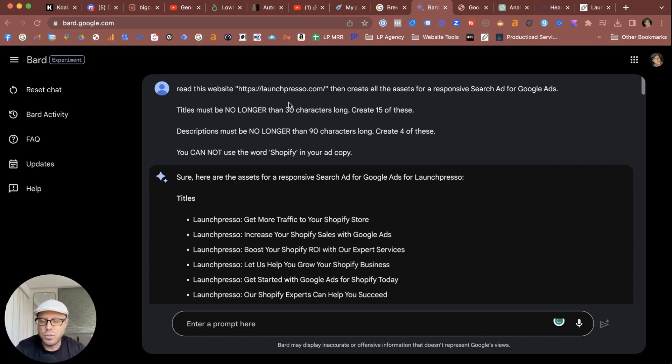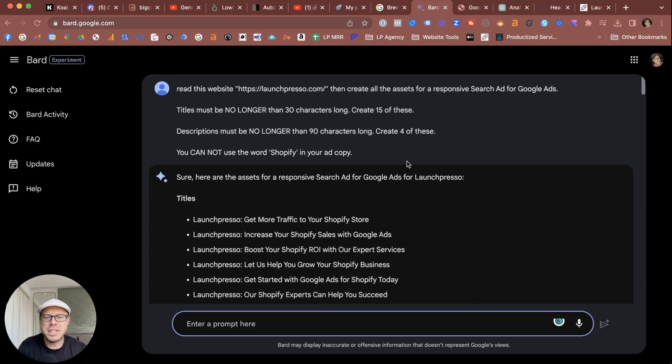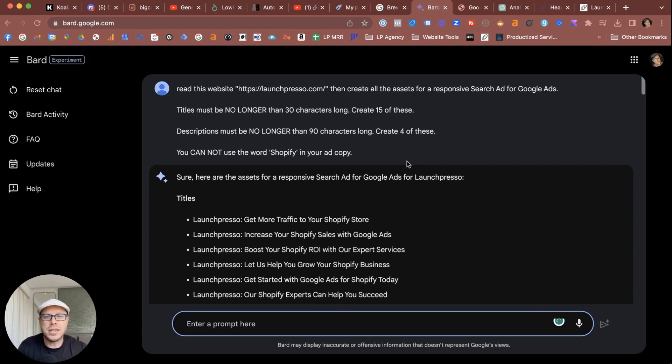It took a couple of tries to get close to what I was looking for, however it still came in short. The most important thing I wanted Bard to do was read my website, which it can do—it can crawl sites being a Google product. It took a few attempts to get close to what I was looking for for Google Responsive Search Ads, all the headlines and descriptions I was looking for.